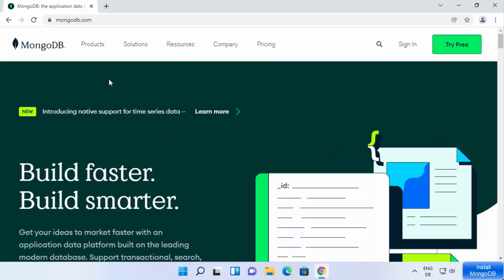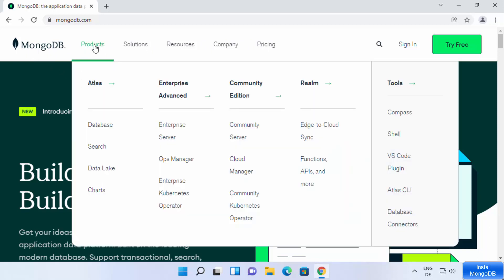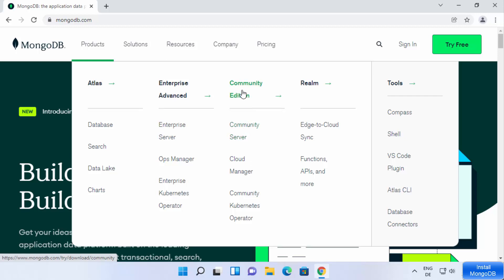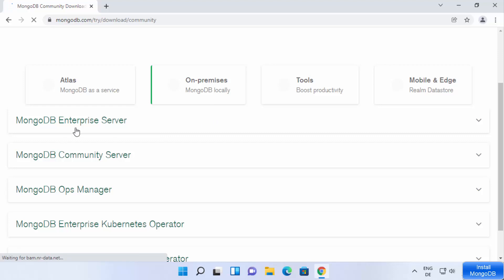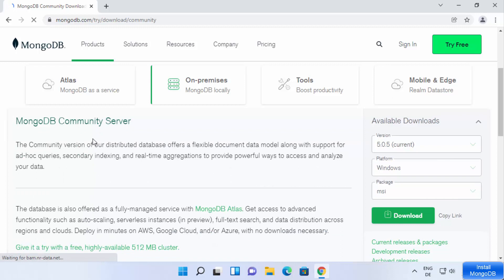Click on the mongodb.com website which is going to redirect you to their web page. On this website, hover over the Products tab, then move to the Community Edition section. We need to download the community server, which is the free-to-use version. Just hover over Community Edition and click on Community Server, which will redirect us to the downloads page where many variants of the MongoDB server are available.